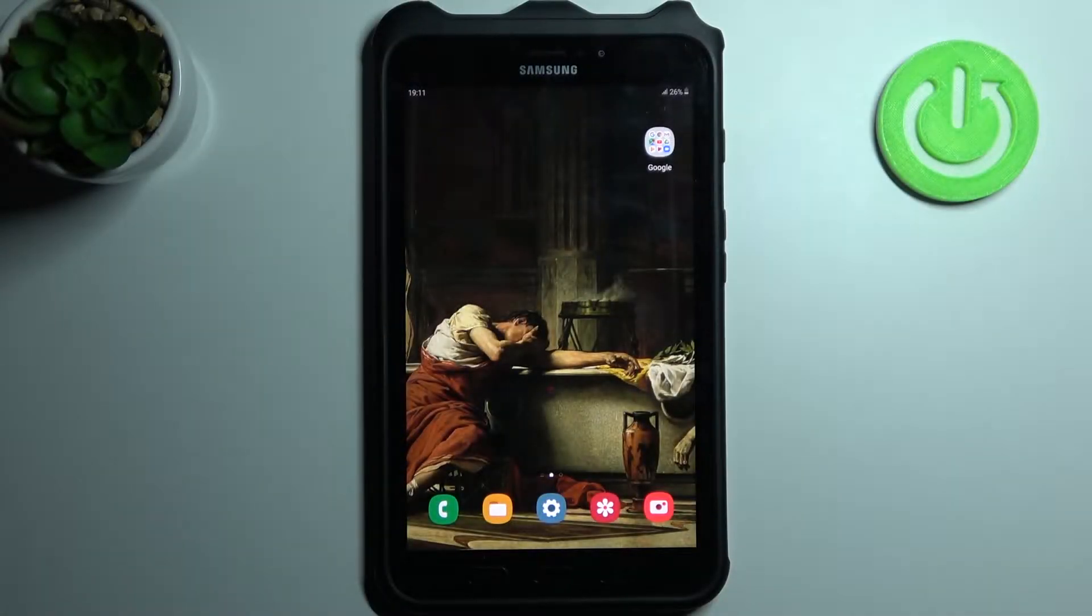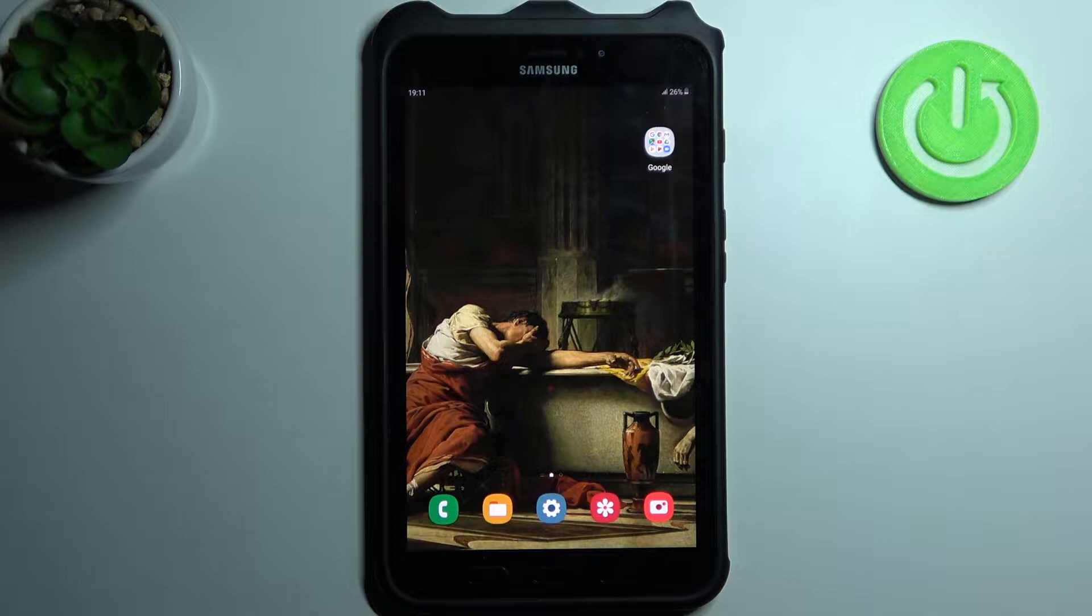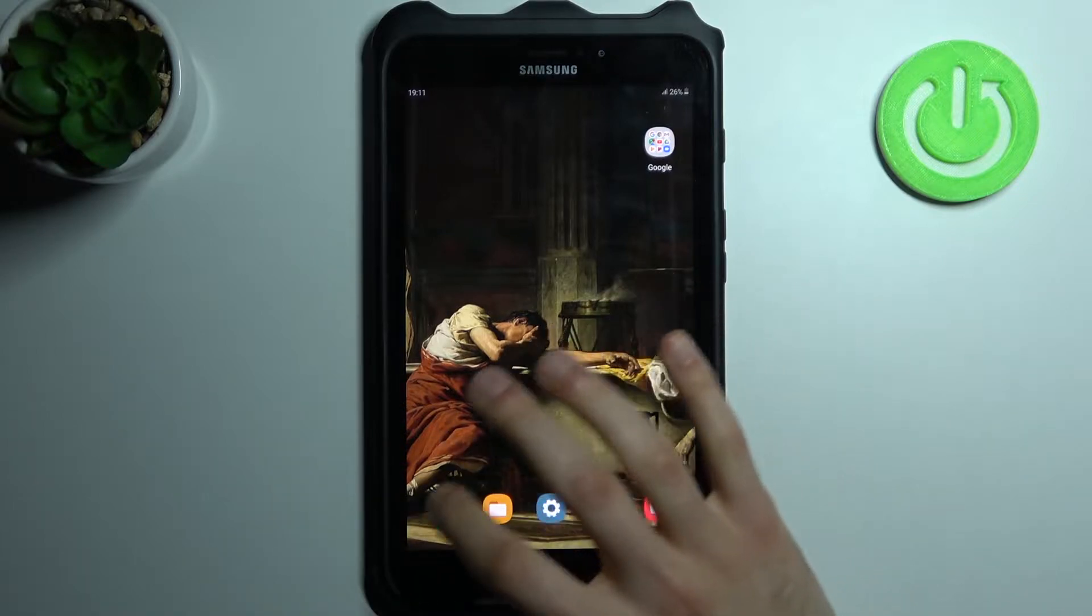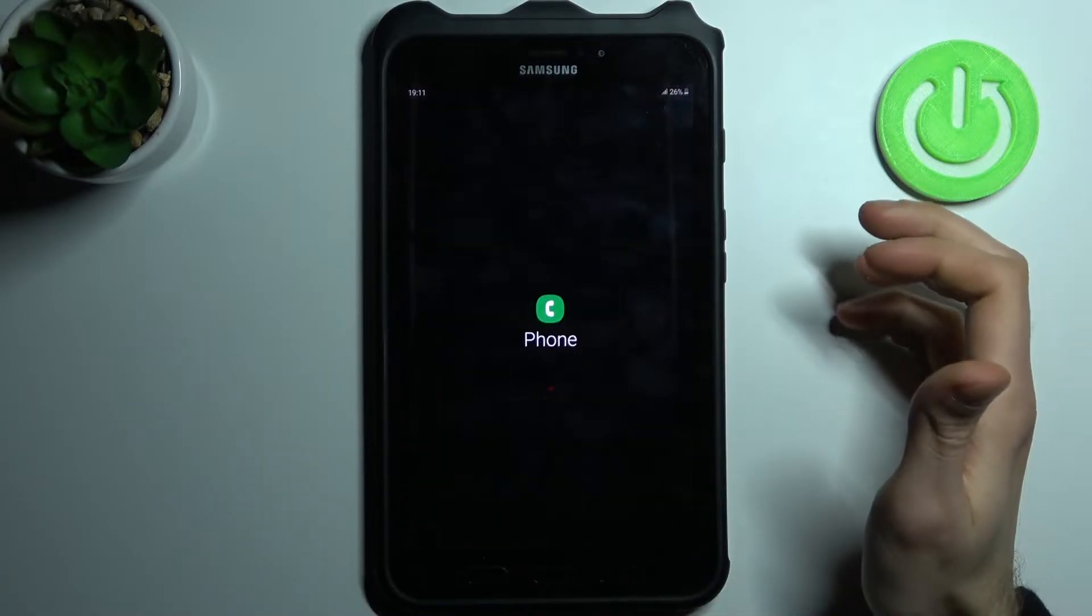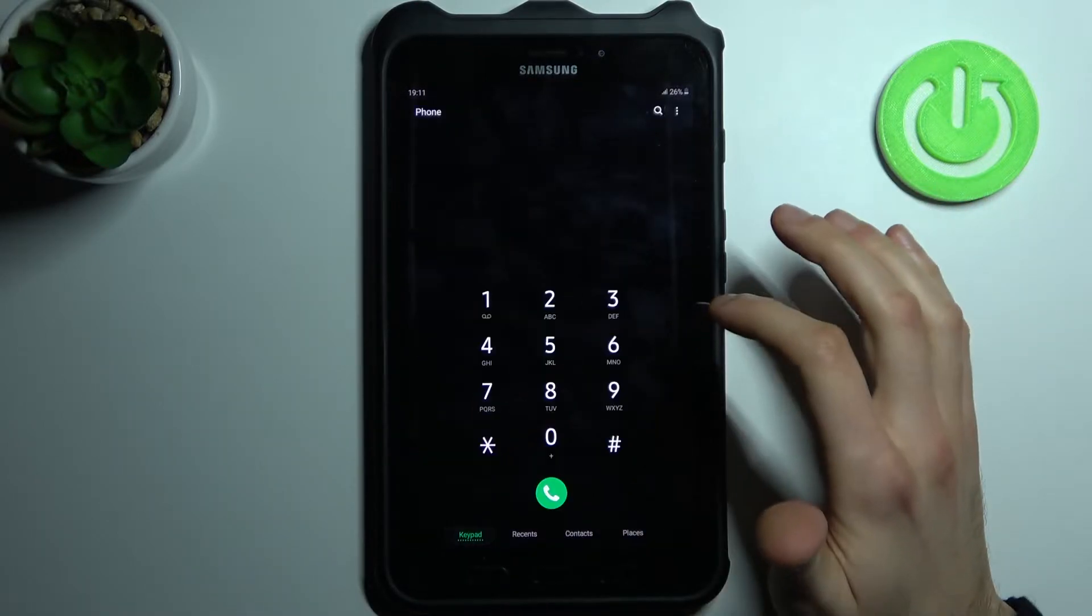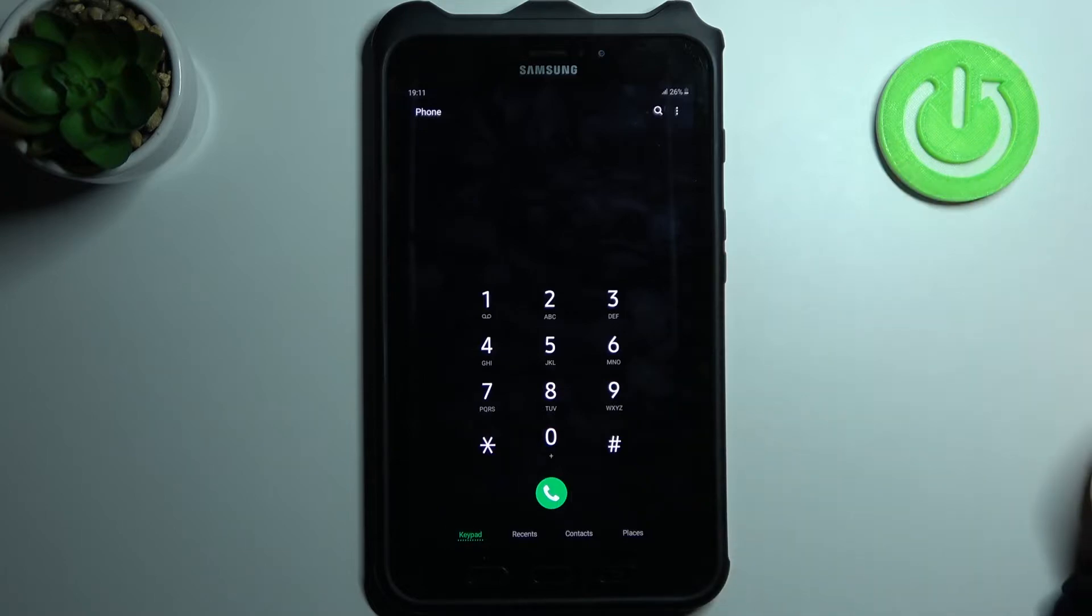Here I have Samsung Galaxy Tab Active Tool and today I'm going to show you how to enter secret codes on this device and also some of these secret codes. To enter secret codes, you have to open the keypad on your device and enter secret codes here.